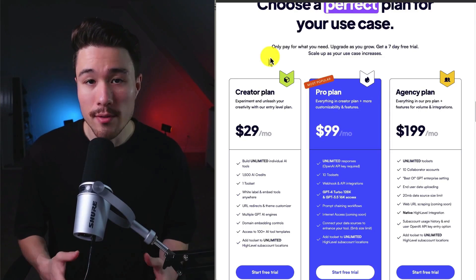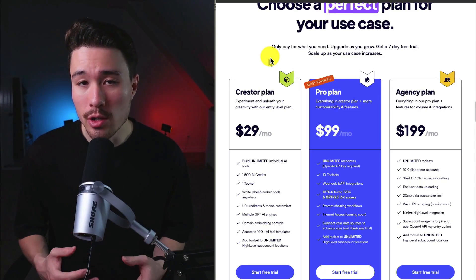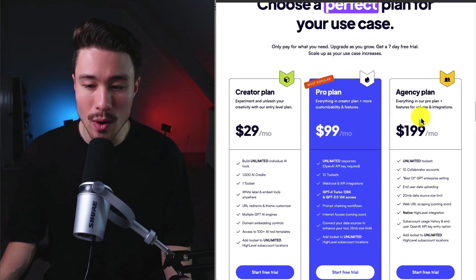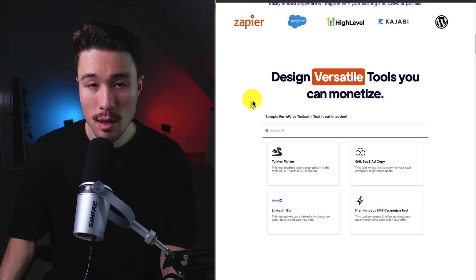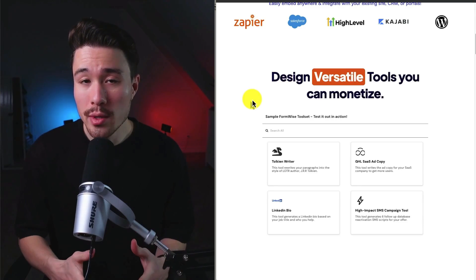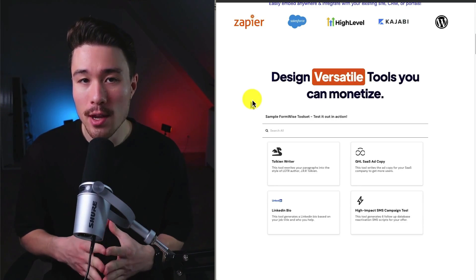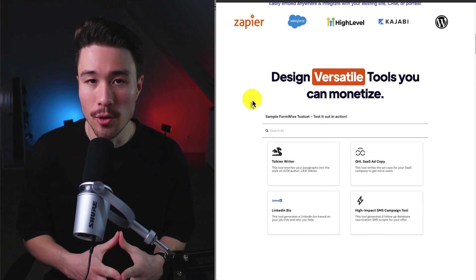In terms of revenue generation, they do so on a monthly basis, starting at $29, going up to $199 a month. And as mentioned, this tool does $34,000 a month in recurring revenue.